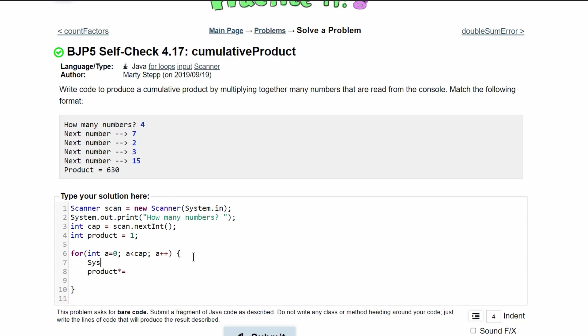We'll do a system.out.print that way we can print this and inside of here we are printing next number. So our product is going to be equal to our product times scan.nextint.